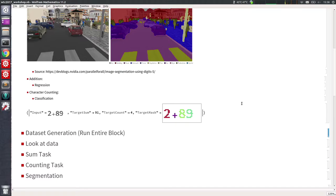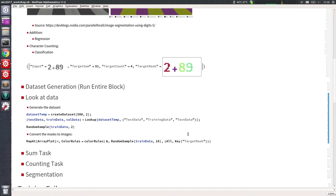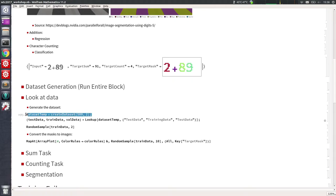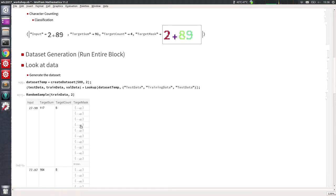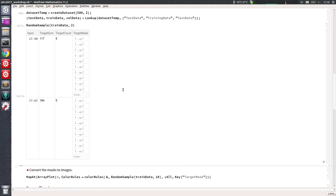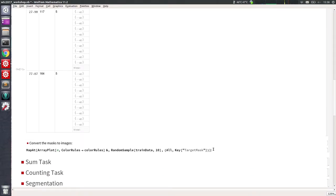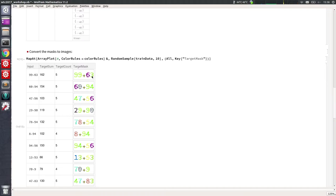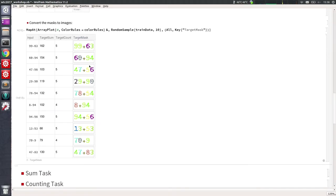First we have to generate this synthetic dataset — you just have to run the data generation block without caring too much about it. Let's look at the data we generated. This is an example of two examples: we have input, target sum, and the mask. These images are 18 by 40 pixels, so the mask will be a matrix of 18 by 40. Here is a random sample of 10 examples from the dataset.